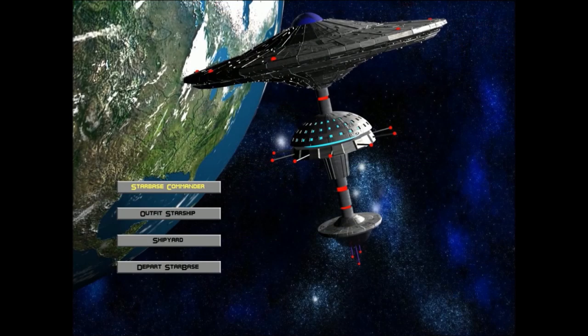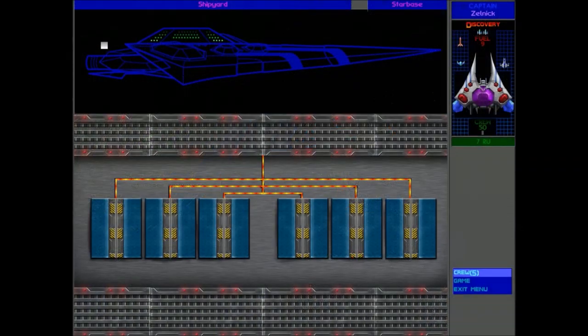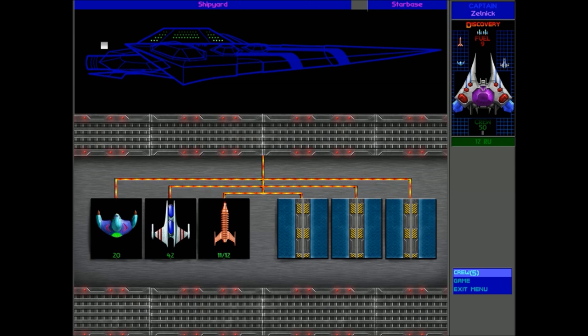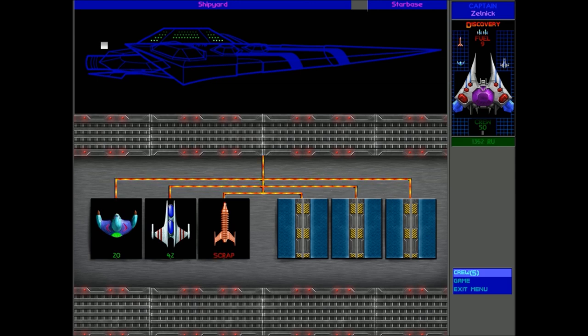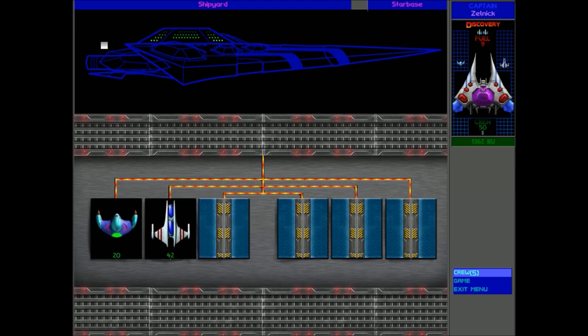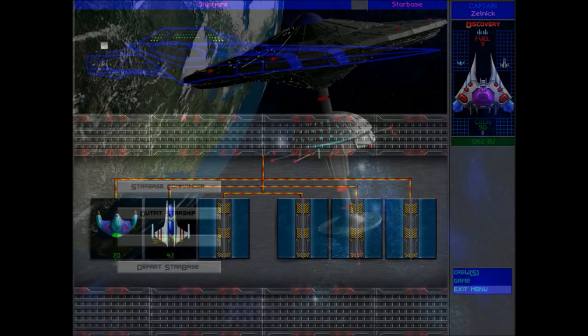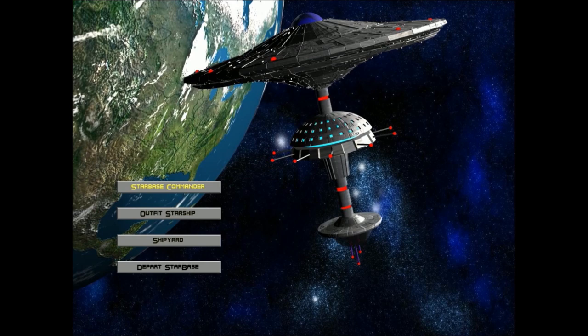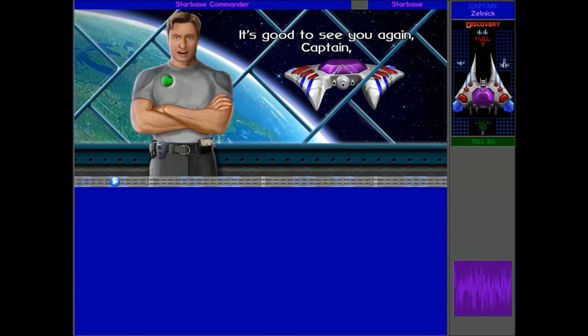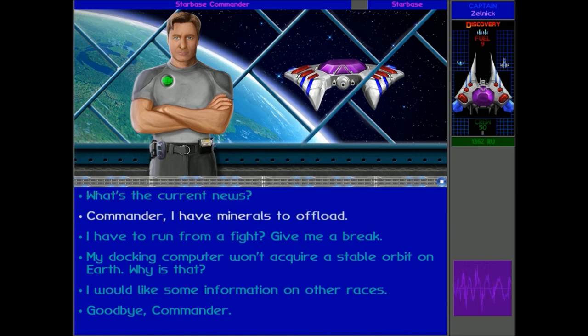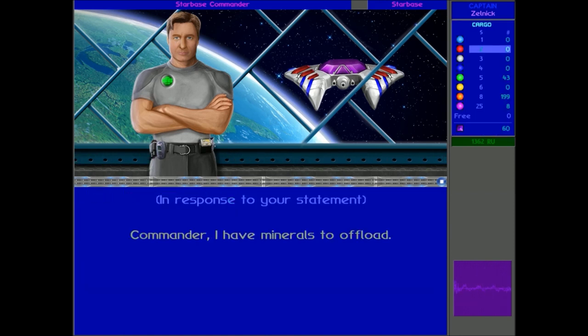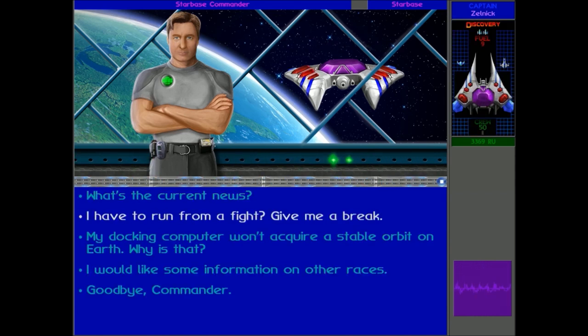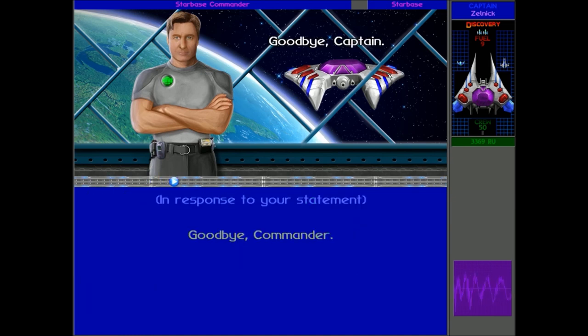But back at the Sol Starbase, let's go into the shipyard. First of all, I want to get rid of this ship because I am not very good with the Siren ships, to be honest. But I don't think I've ever used one. Good to see you again, Captain. Here we go. That's Commander Hayes. Minerals to offload. Should get us a good amount of RUs. There we go. Not a bad job, Captain. Okay, that was fine. Goodbye. So that was fun.